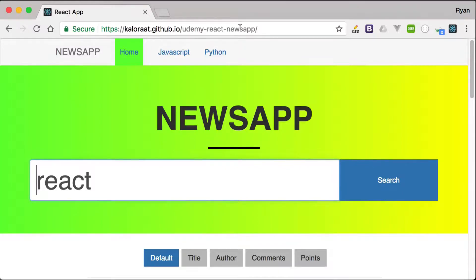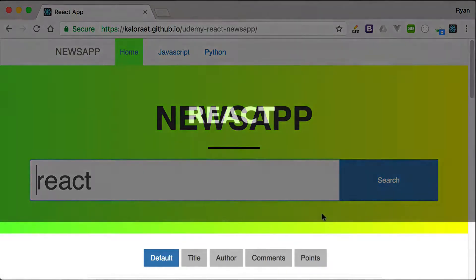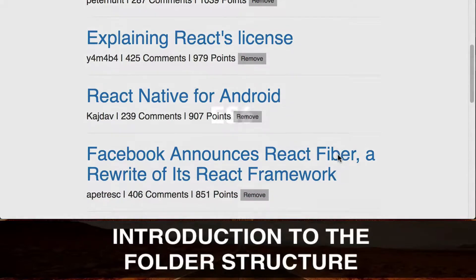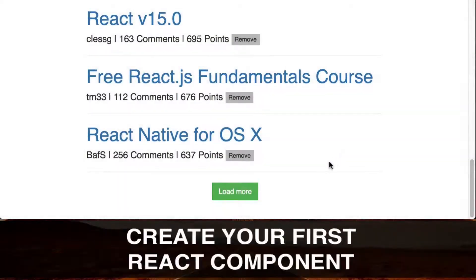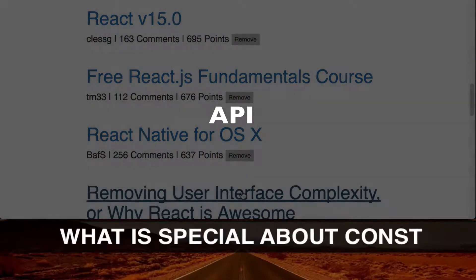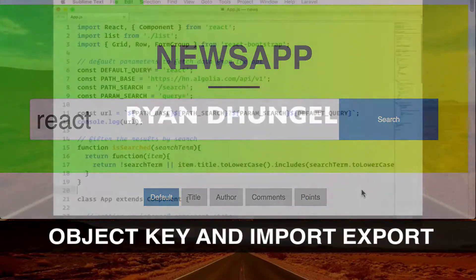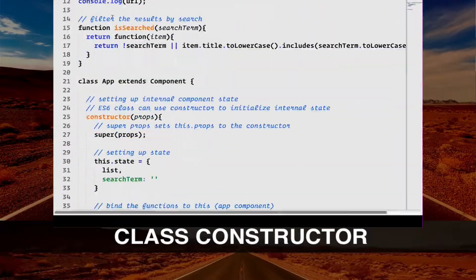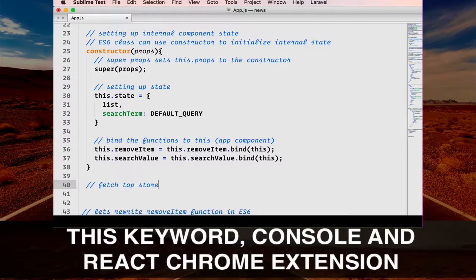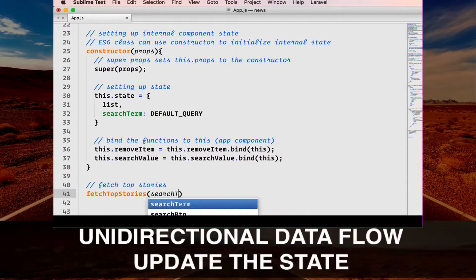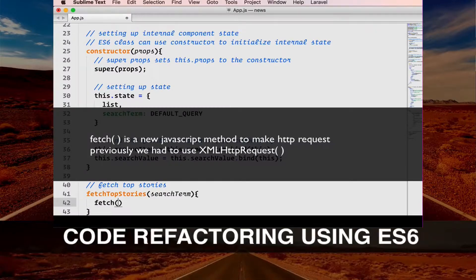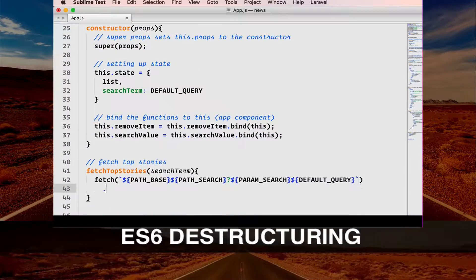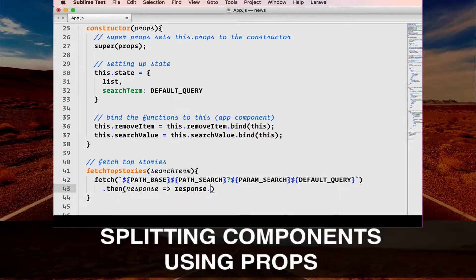Welcome to learn and understand core React fundamentals along with new and exciting features of ES6 and solid API concepts. I am Ryan, a self-taught developer. I have been in your place and I know exactly what you expect from a course like this. The React ecosystem is huge — understanding React is the single most important skill you will need in